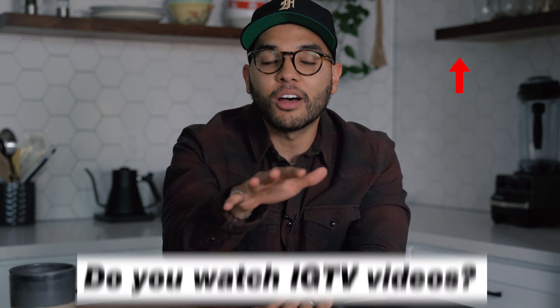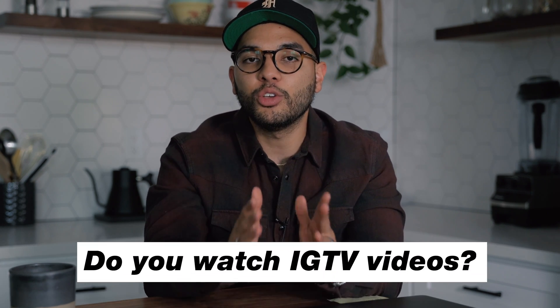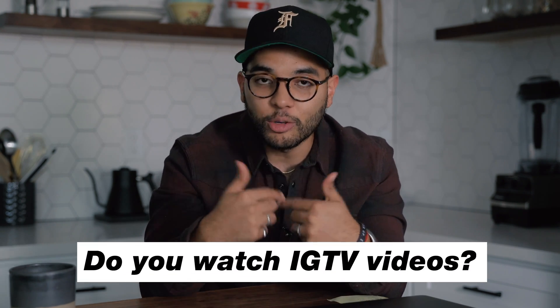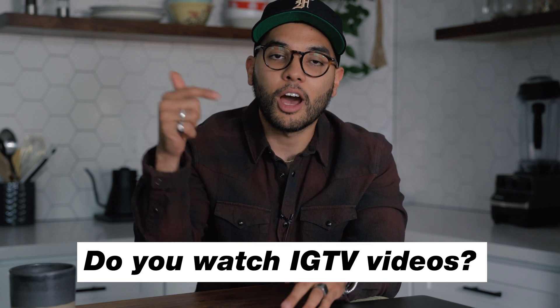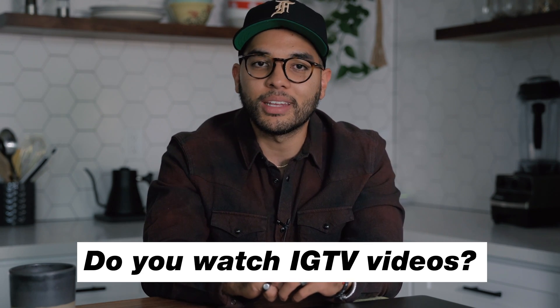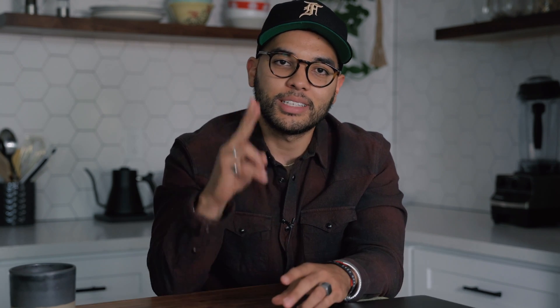Question of the day is, do you find yourself watching IGTV videos? I know I do, but if you do comment down below and we'll see you in the next video, take it easy.